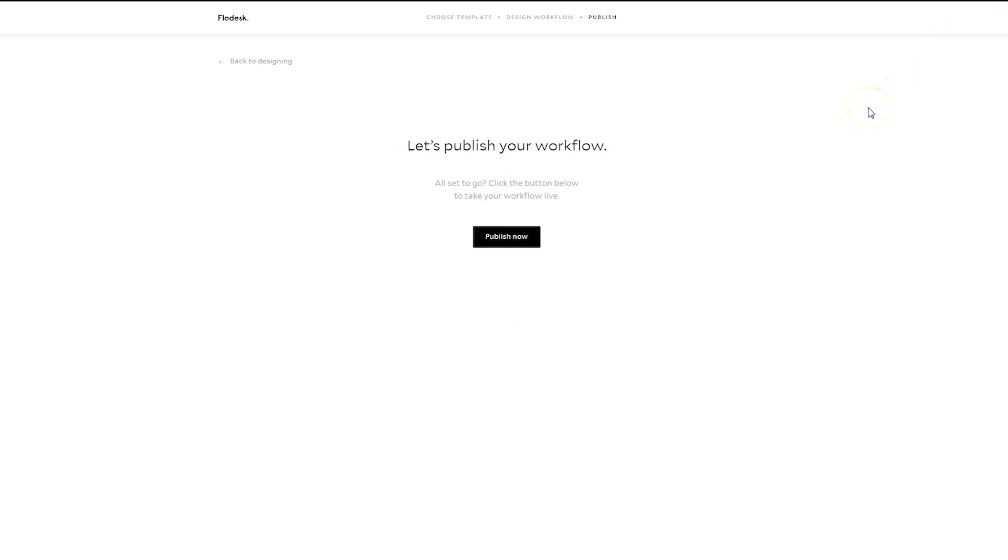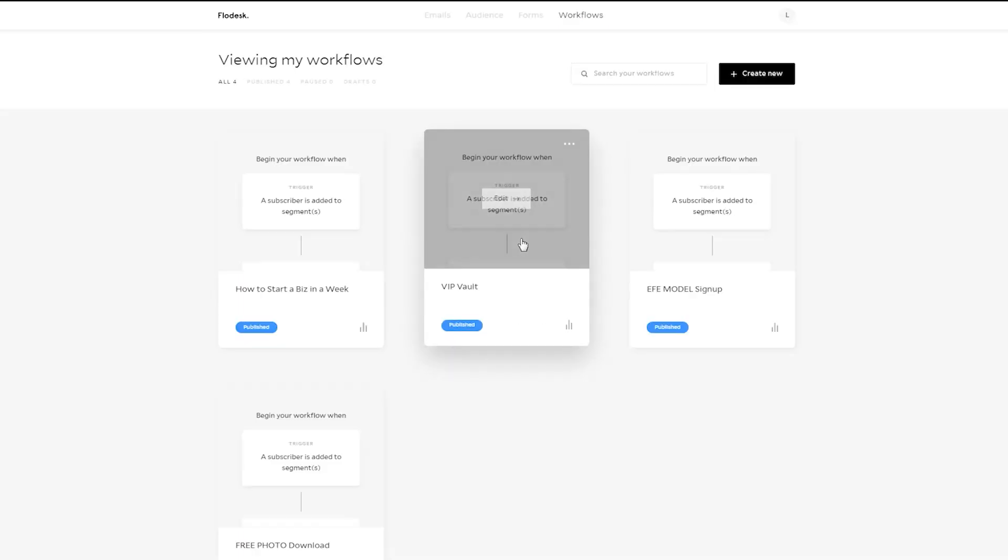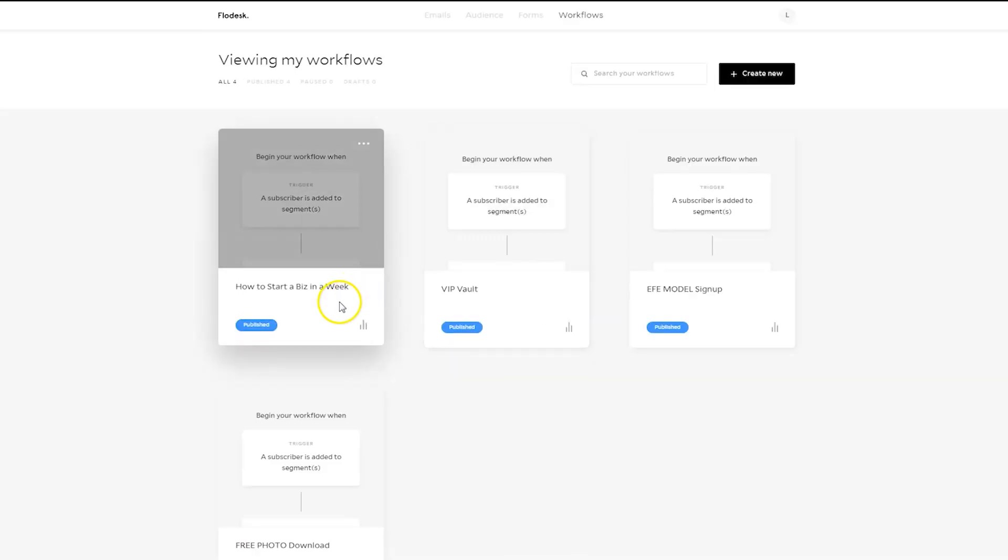You have to publish the workflow. If you do not publish the workflow, people will not receive the emails. So simply hit publish now. And then what you'll begin to see is how many people are walking through the workflow.